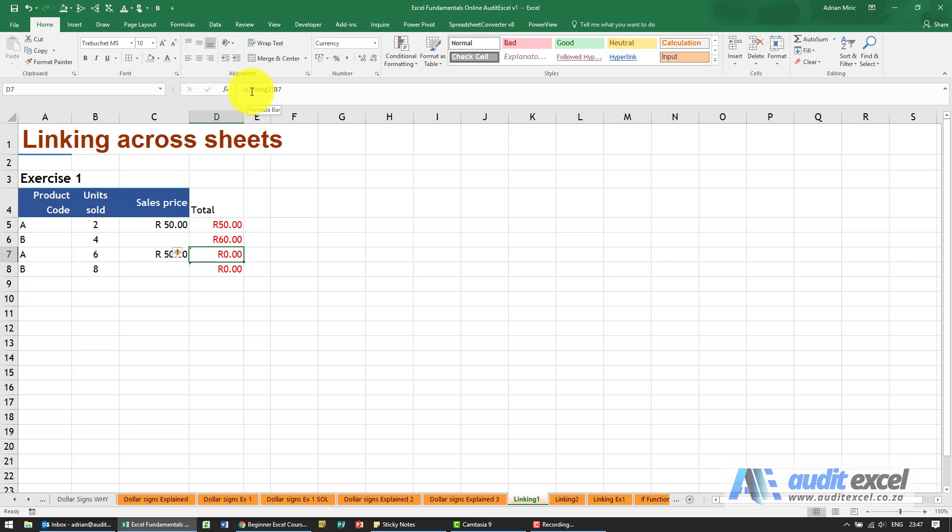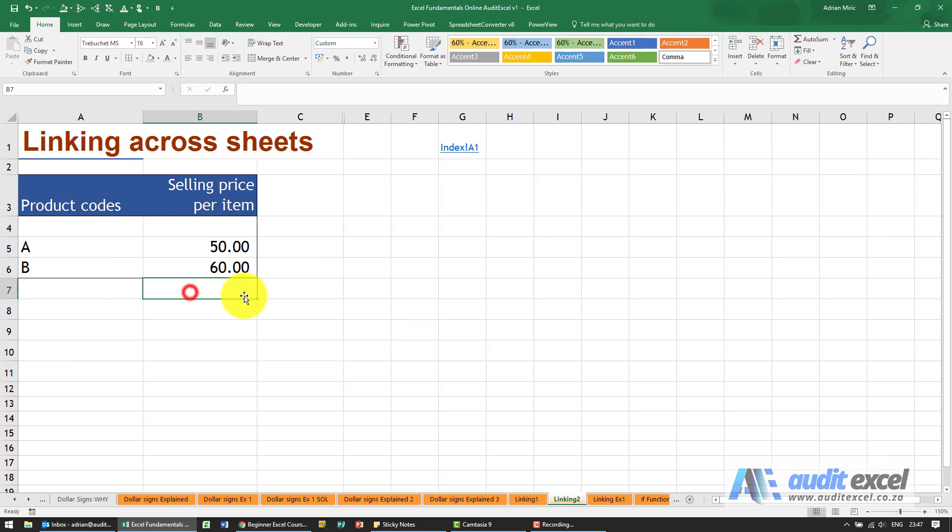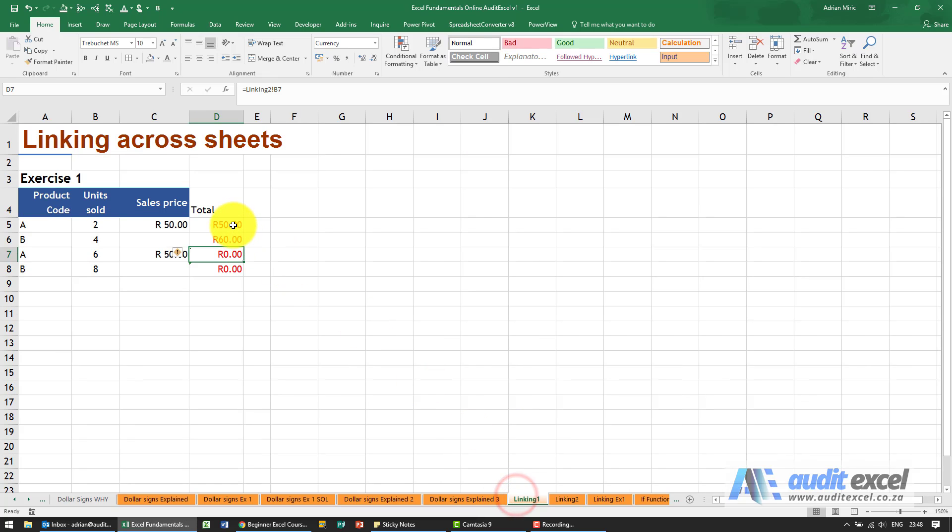Why? Because it's looking for linking to cell B7. It's looking over here, so your dollar signs work here as well.